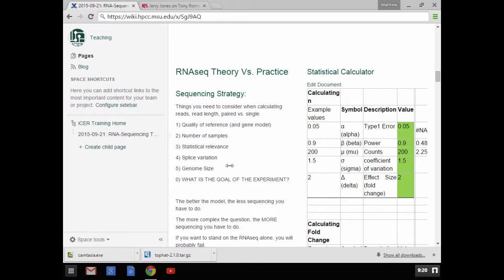There's an old saying about theory and practice: in theory everything should work perfectly, in practice nothing works perfectly and nobody knows why. It's kind of true here as well — RNA sequencing theory says that you need to have statistical significance.